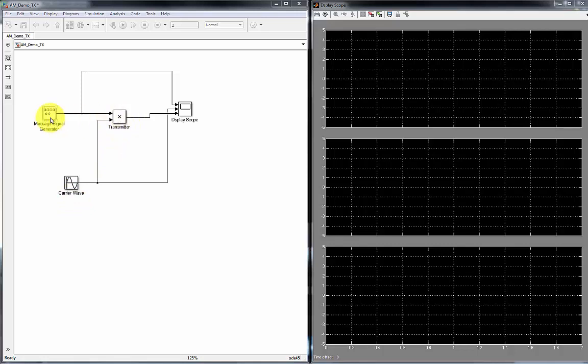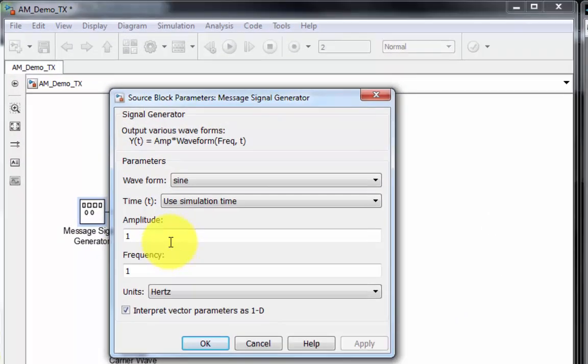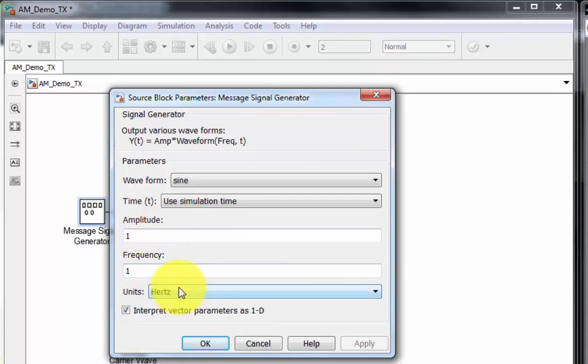So what I have here, I'm going to double click on this message generator, and you can see I have an amplitude and a frequency. The frequency is in hertz, and I'm generating a sine wave.